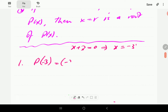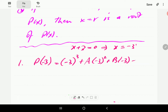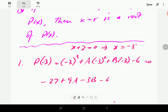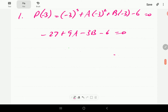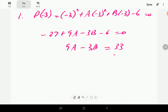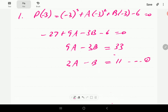Substituting x equals negative 3 into the polynomial: negative 3 cubed plus a times negative 3 squared plus b times negative 3 minus 6 equals zero. That gives negative 27 plus 9a minus 3b minus 6 equals zero. Combining the constants gives 9a minus 3b equals 33, and dividing through by 3 gives us Equation 1.